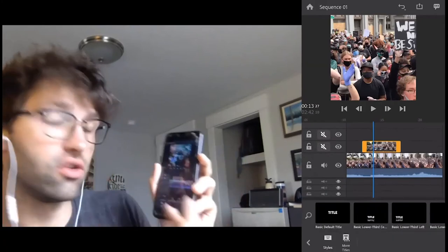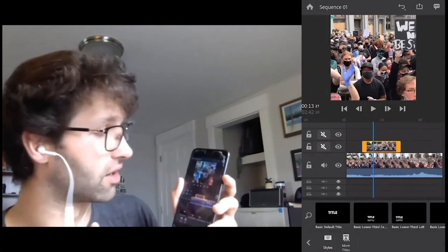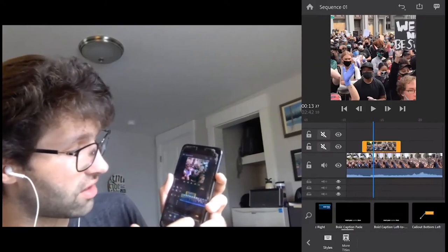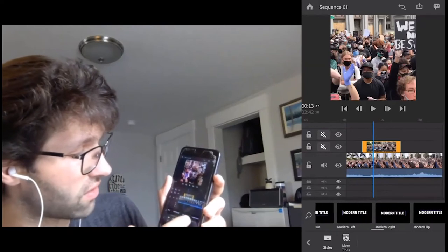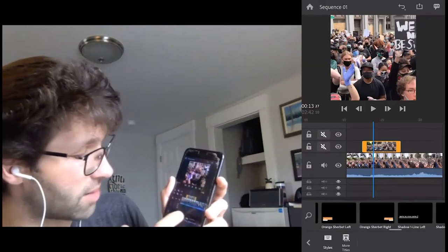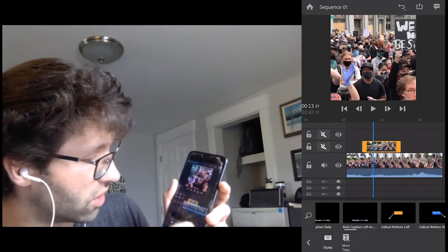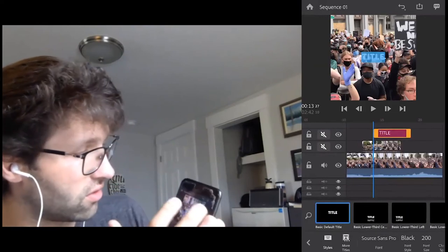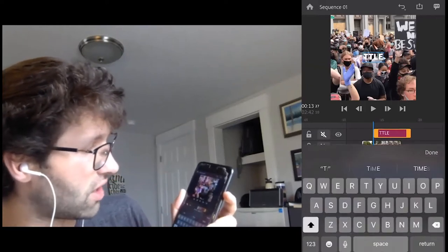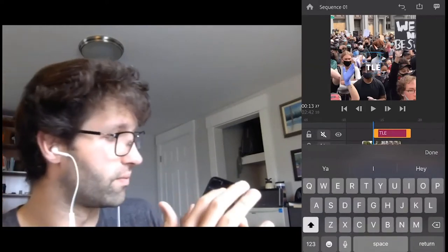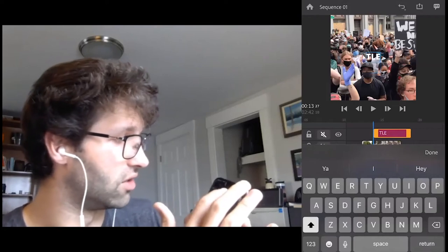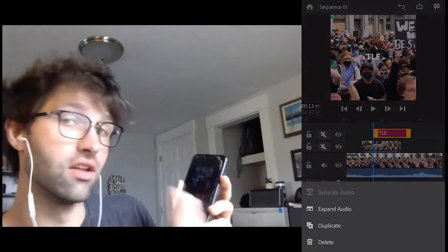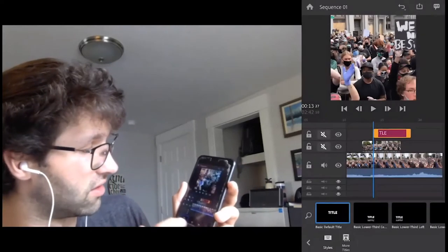One other thing that might be nice to look into is titles. I personally am not going to use titles for this video, but I just want you to know that there are a lot of presets in here — tons and tons of options, and you can customize them. You can choose one of these titles, click on it, and then type what you want in there. To delete a title, you just click and hold on it and then hit delete.